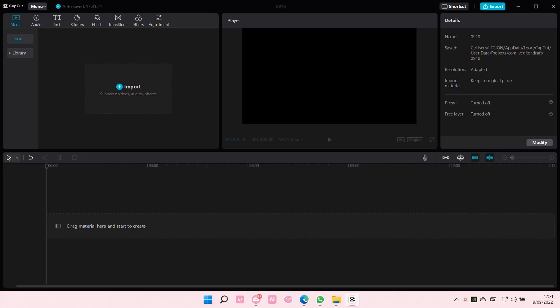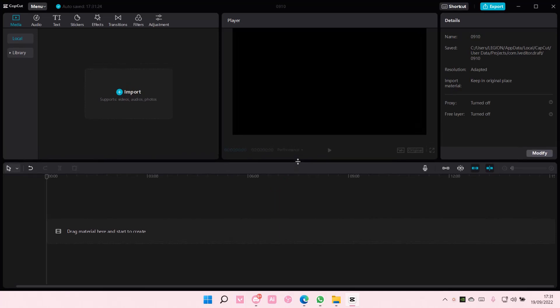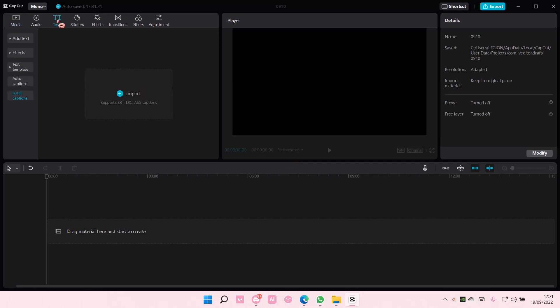Hey guys, welcome back to this channel. In this video I will be showing you how you can import subtitles like SRT files into CapCut PC. Go to text over here and you are going to go to local captions.